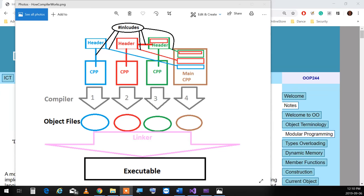Then the brown (main) module gets compiled — exactly the same process, everything is used. But there are potential problems. Because red is already included in green, behind the scenes it's going to get included twice in brown — once directly and once through green. That's the double-inclusion problem, which is why we need safeguards (header guards) in header files.